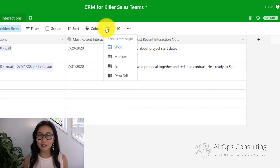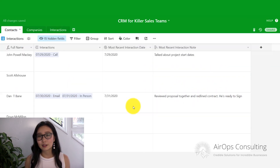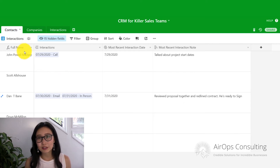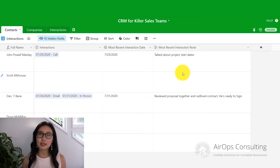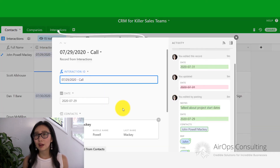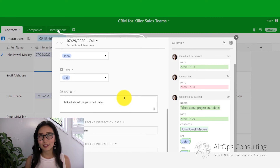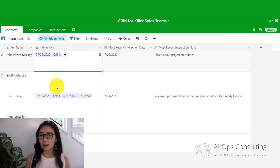One thing that's very helpful is being able to expand the row height, so you can go ahead and adjust that however you like. Another way to look at the notes — if they're too long or you just want to look at some of the previous notes — you can always click into the linked record and that will pull up everything on that note. So if someone wrote an entire essay about what they talked about and you wanted to read everything, go ahead and open that up.